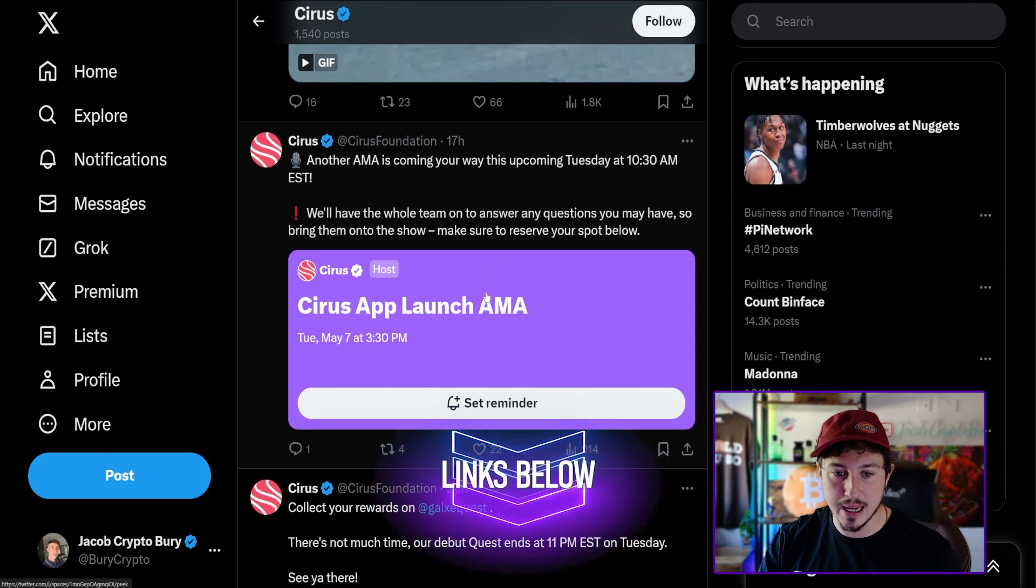Cirrus partners with Shift Markets to offer non-custodial wallet integration for centralized exchanges. Shift Markets, a New York-based company with a decade-long presence in the industry, has earned its stripes as a leading infrastructure provider, having developed 59 crypto exchanges and serviced over 40 million users.